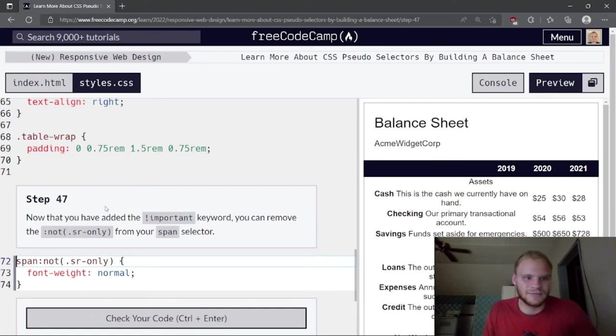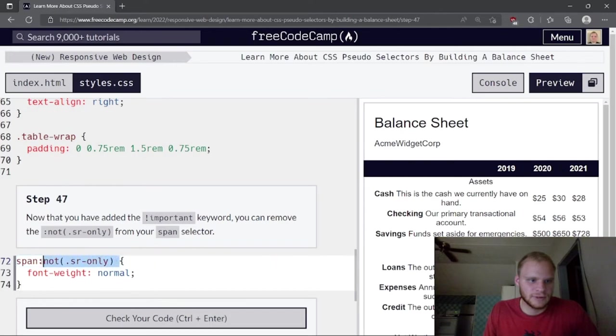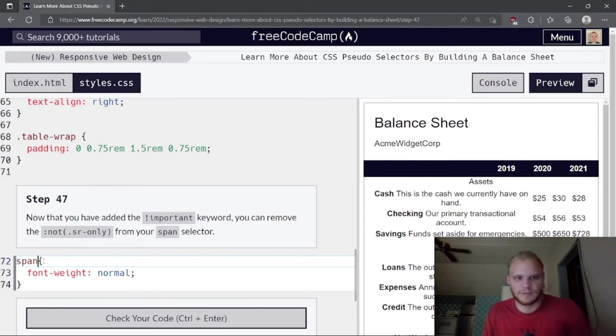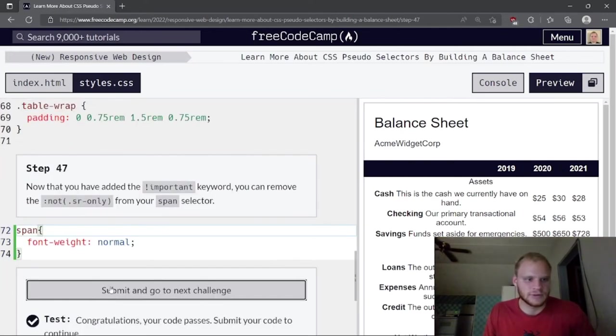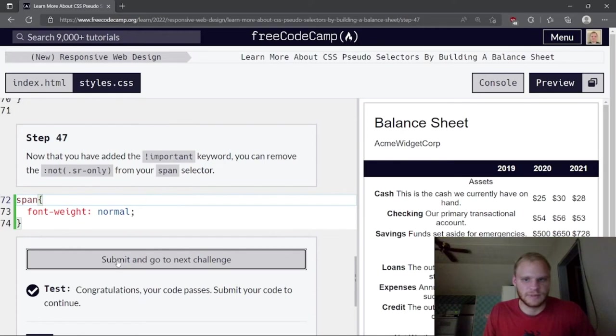Now that we've added the important keyword to all the sr-only properties, we can simplify the selector back to just span — it will do the same thing.